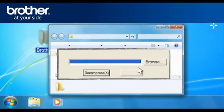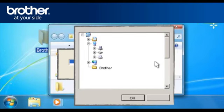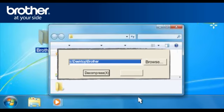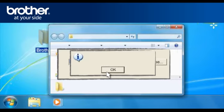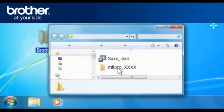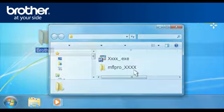At the WinZip self-extractor, click Browse. Browse for the Brother folder and click OK. At the Zip self-decompression window, click Decompress X. Click OK at the WinZip self-extractor confirmation window. The system will generate a folder called MFL Pro underscore xxxx.